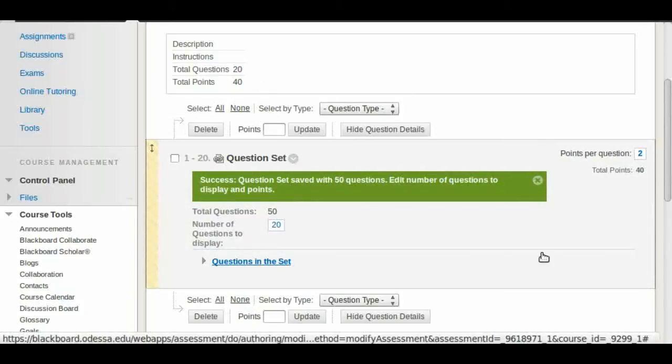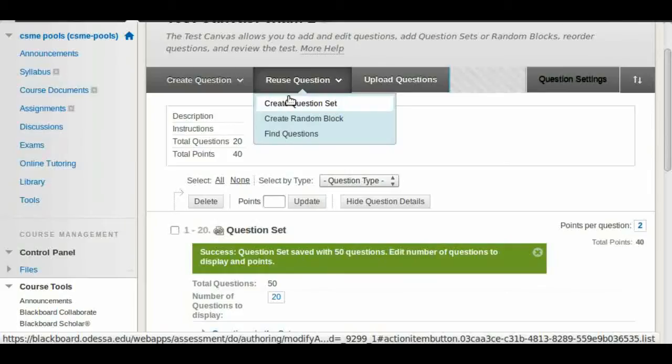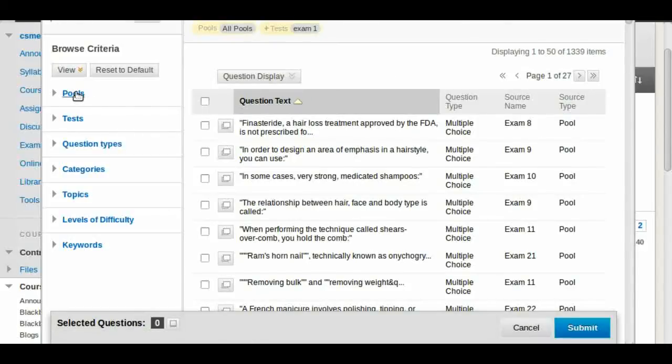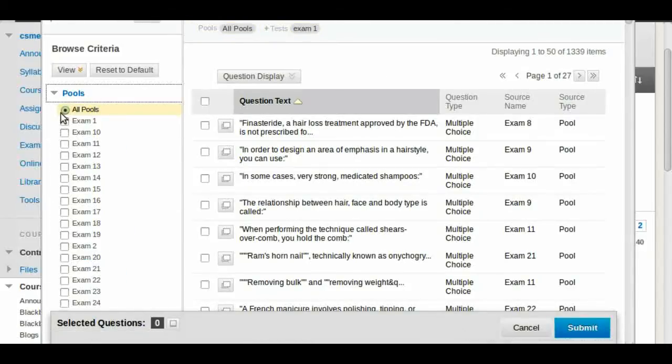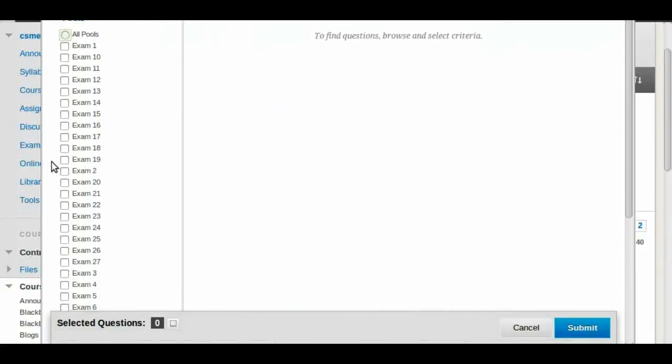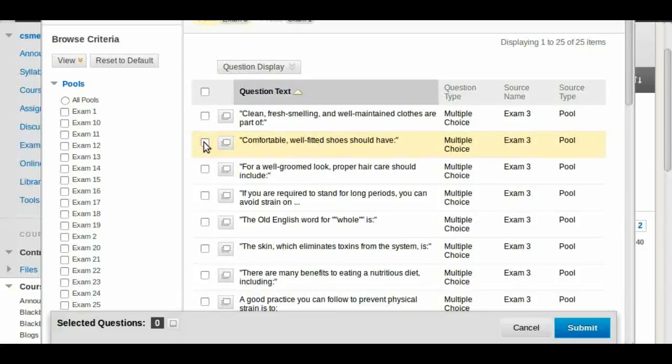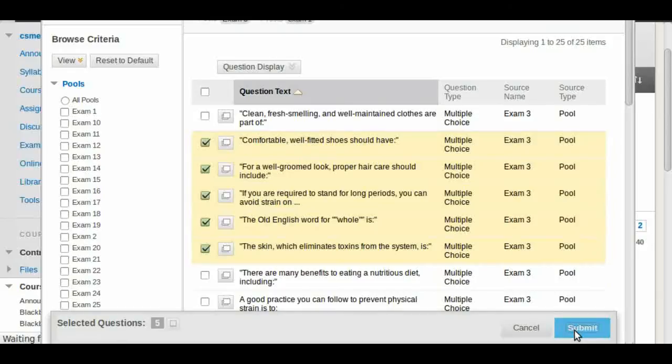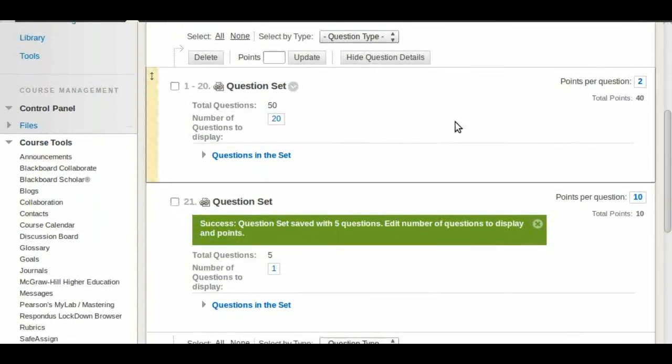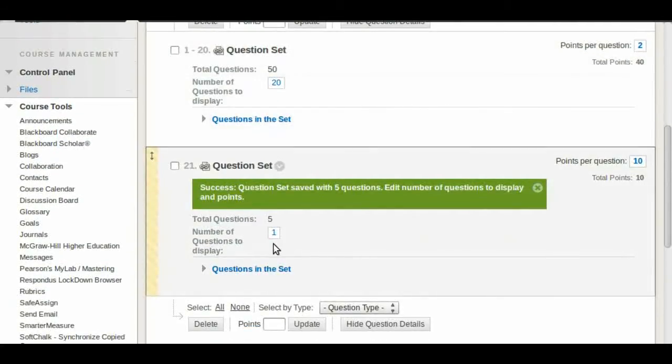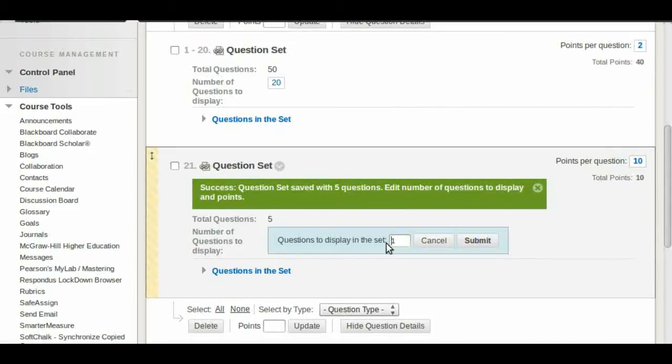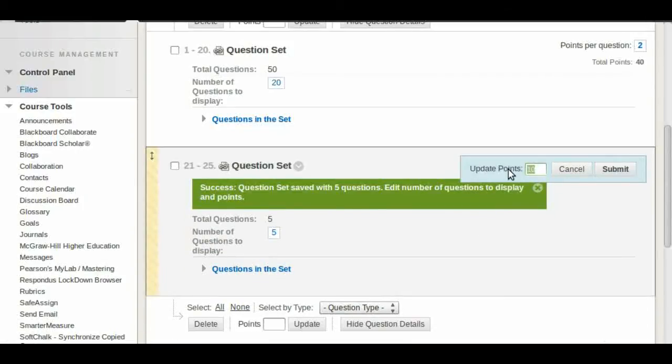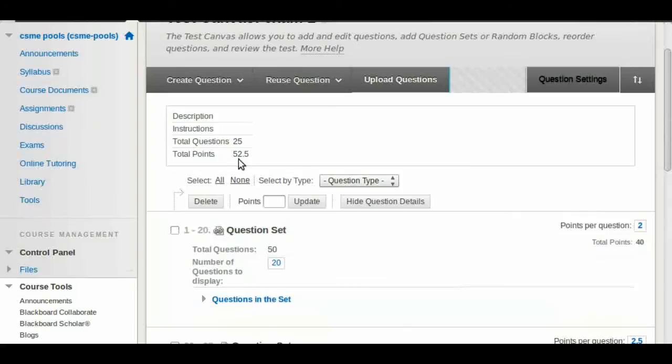Now you have this, you can go back and create another question set. So we use reuse question, create question set, and then we can choose to deselect all pools and maybe let's use exam 3. In this case we're going to just select a few questions here and we're going to click Submit, and this got added after our first question set. We have five questions, we only have one. We're going to change this to as many as you want. In this case we're going to say five. We're going to change these points to two points. You can even do 2.5 if you want it. You can also see that the points are updated as well.